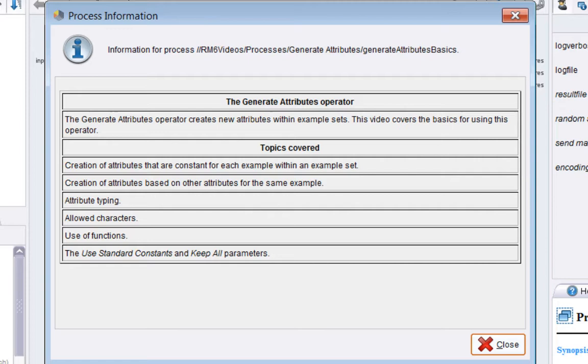We'll cover creation of attributes that have the same value for each example within an example set. We'll also look at creating attributes based on other attributes for the same example.